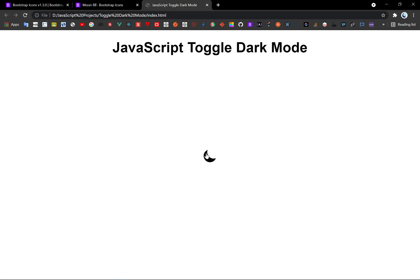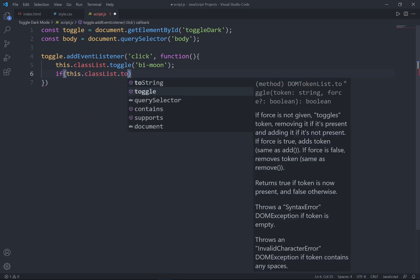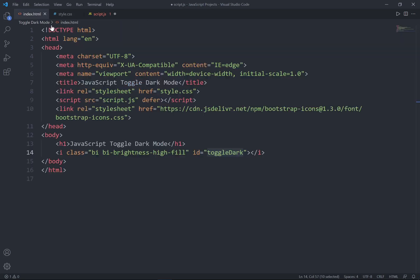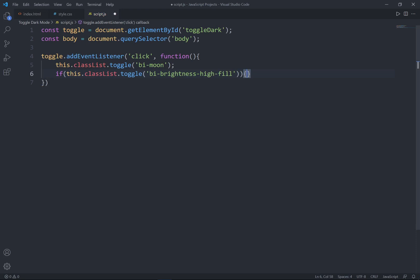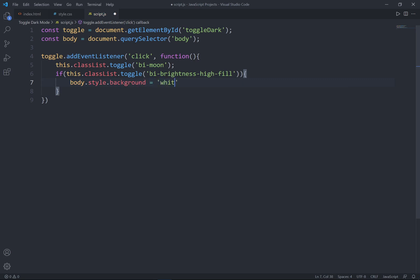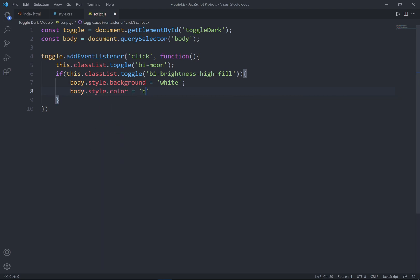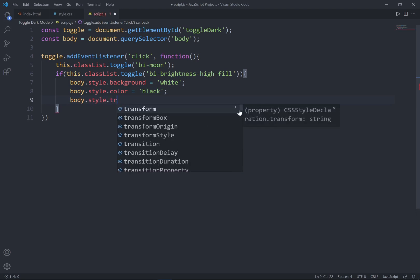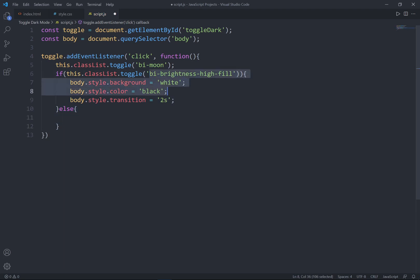If I click back again it's going to change back. I'll use an if-else: if classList.toggle is equal to the class name — I'll grab that class name — if it equals this class, I'm going to set body.style.background to white and body.style.color to black. Lastly, I'll set the transition to 2 seconds.